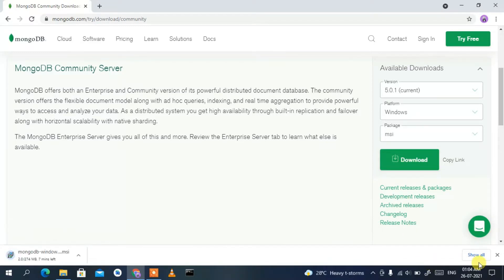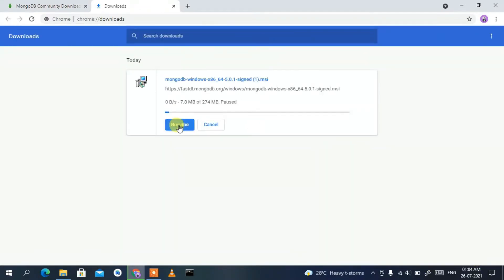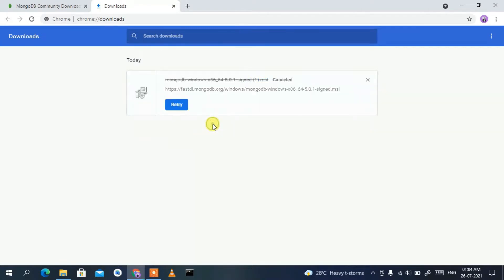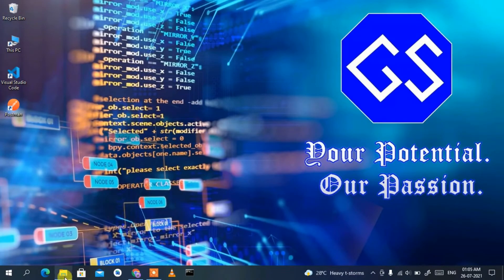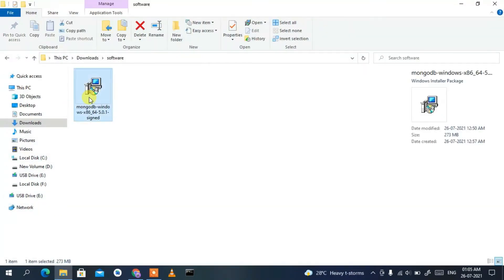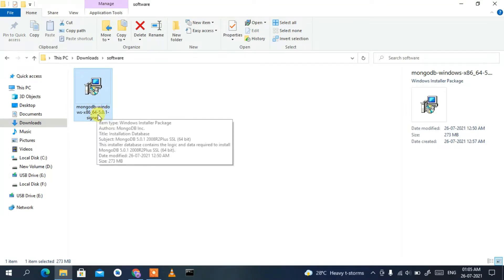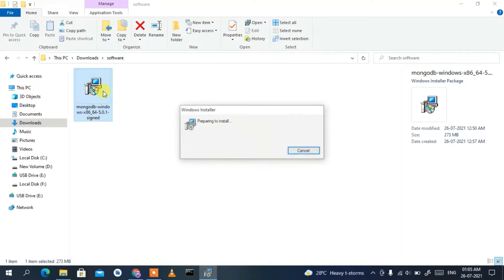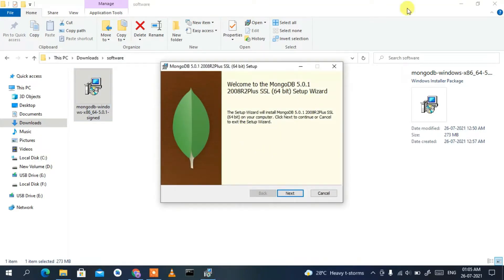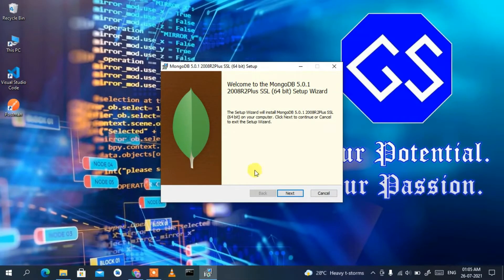The download will start. Since I've already downloaded it, I'll cancel and go to my Downloads directory. You can see the MongoDB Windows 5.0.1 installer has been downloaded. Double-click on it and the MongoDB Windows Installer wizard will appear.